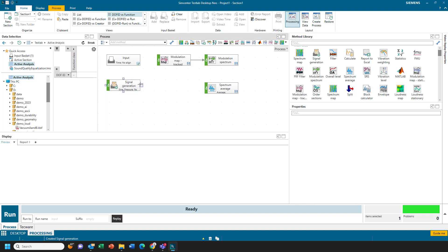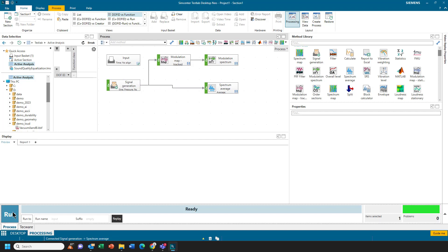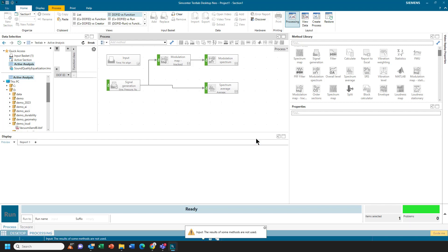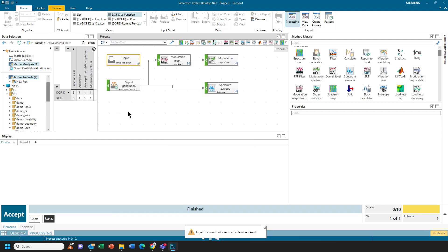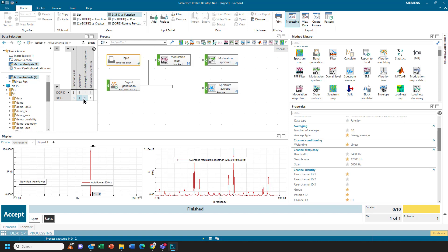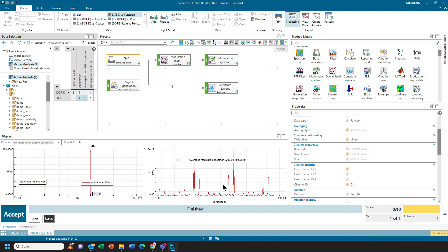I can connect this up, then, to the modulation spectrum and to the regular spectrum. Hit Run, and I get this message. Results of some methods are not saved. Run the process without these methods. I'll say Yes, and it calculated everything, and now I have a spectrum of my 500 Hz sine wave. It looks like it's very close to 500 Hz. I also have the modulation spectrum, which doesn't tell me too much.